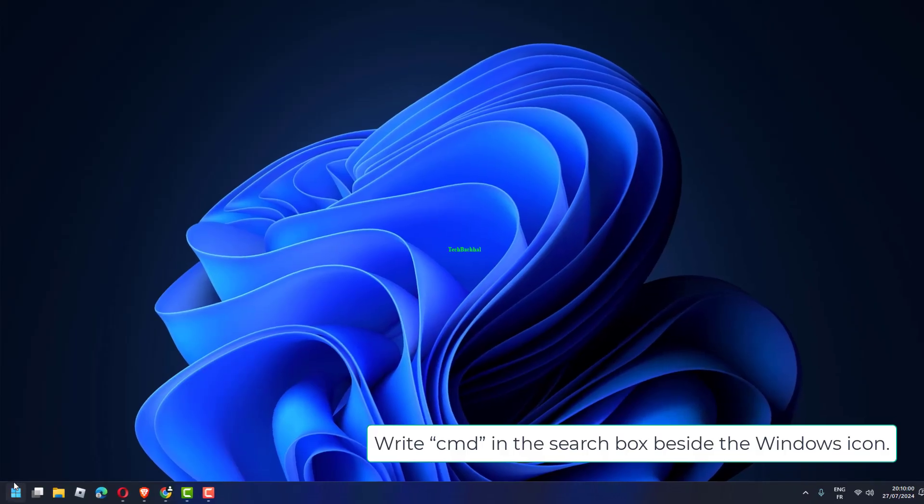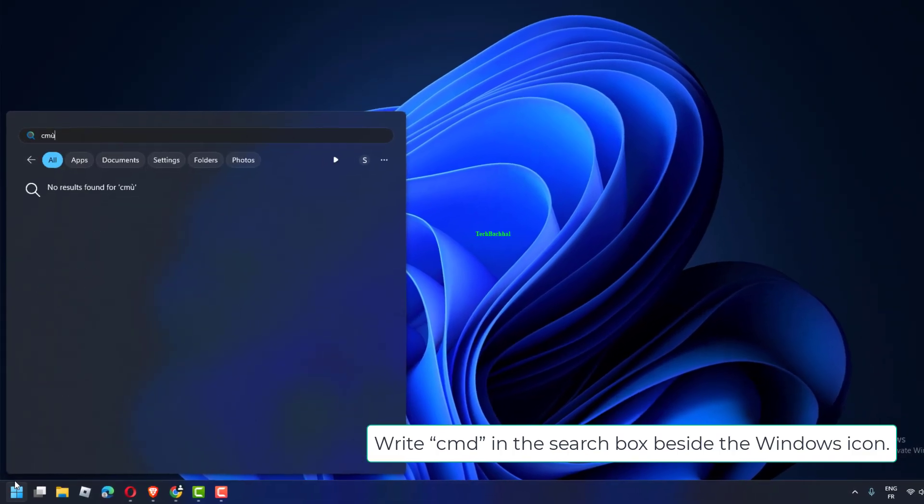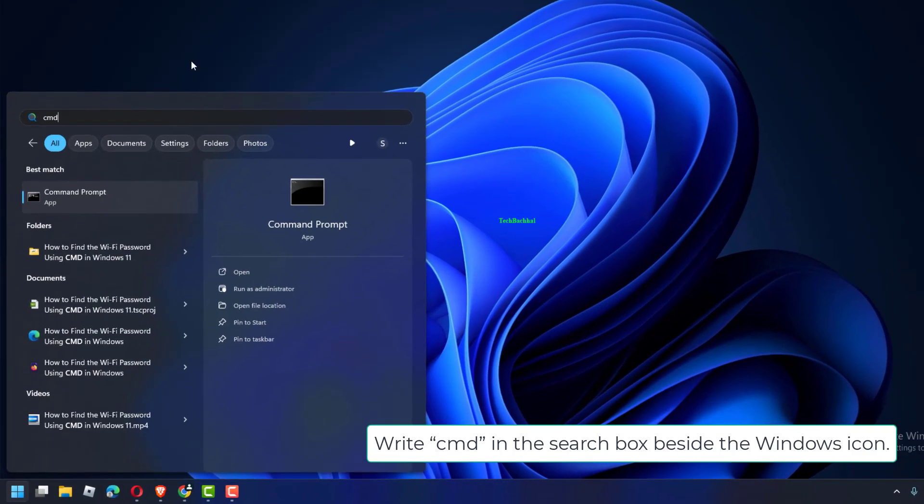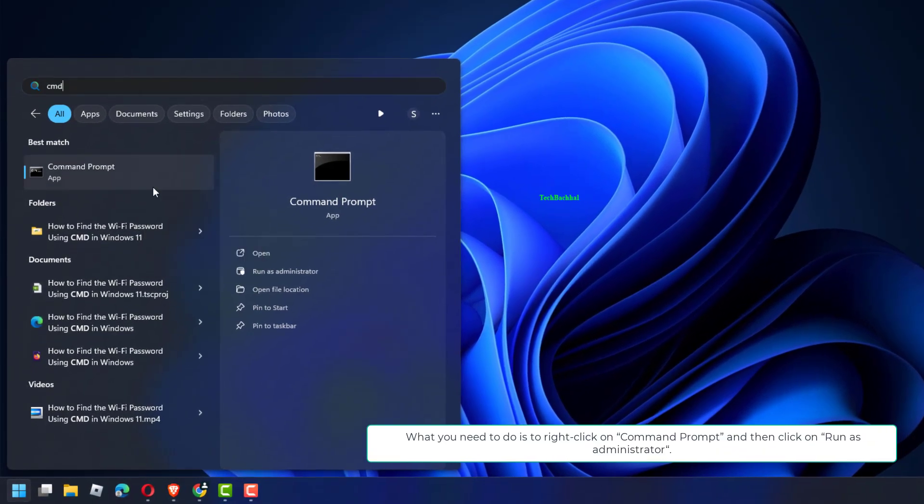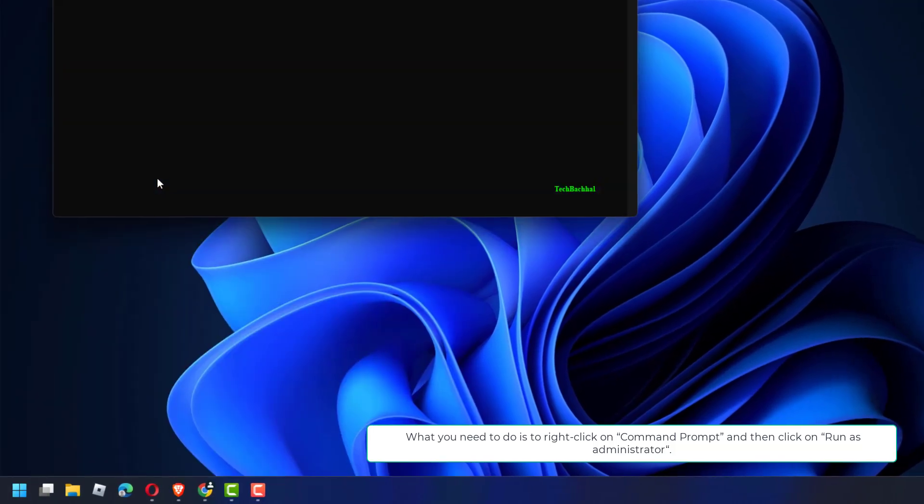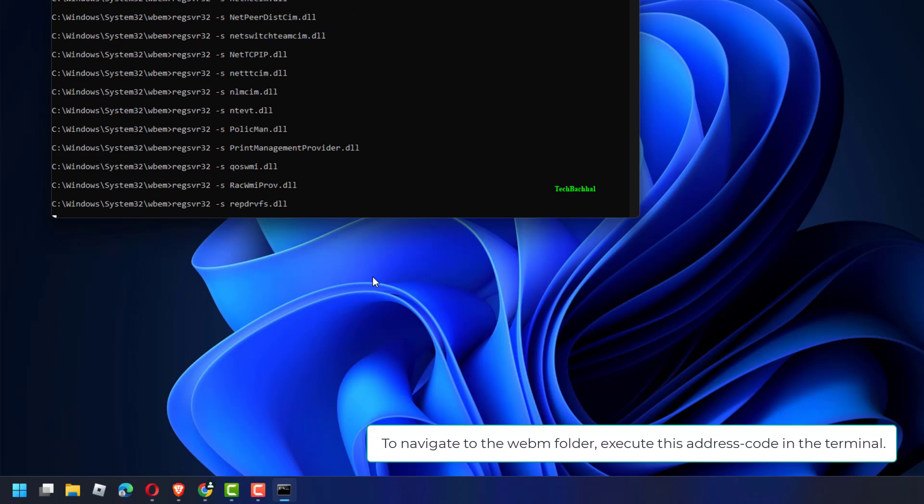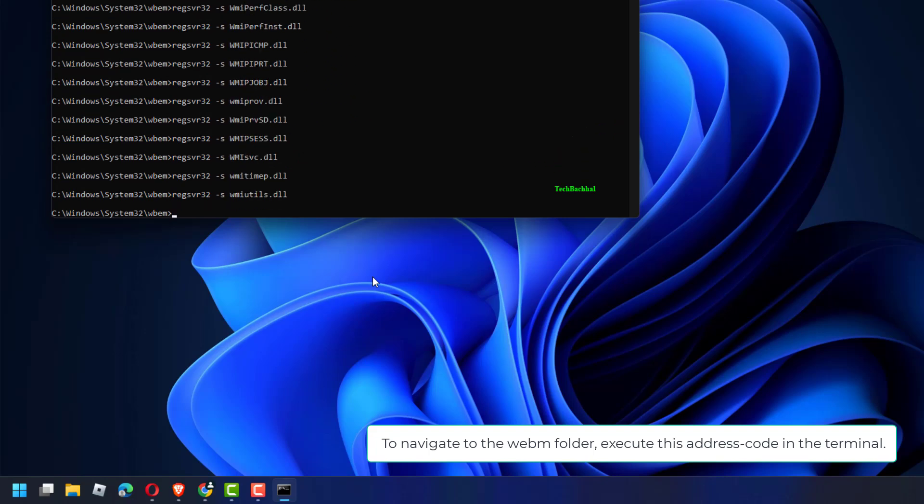Write CMD in the search box beside the Windows icon. What you need to do is to right-click on Command Prompt and then click on Run as Administrator. To navigate to the WebM folder, execute this address code in the terminal.